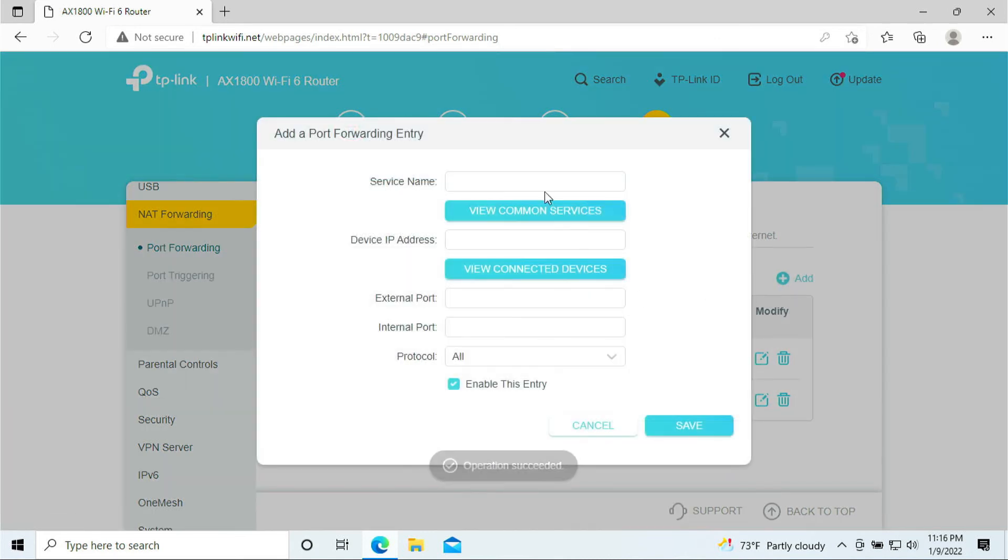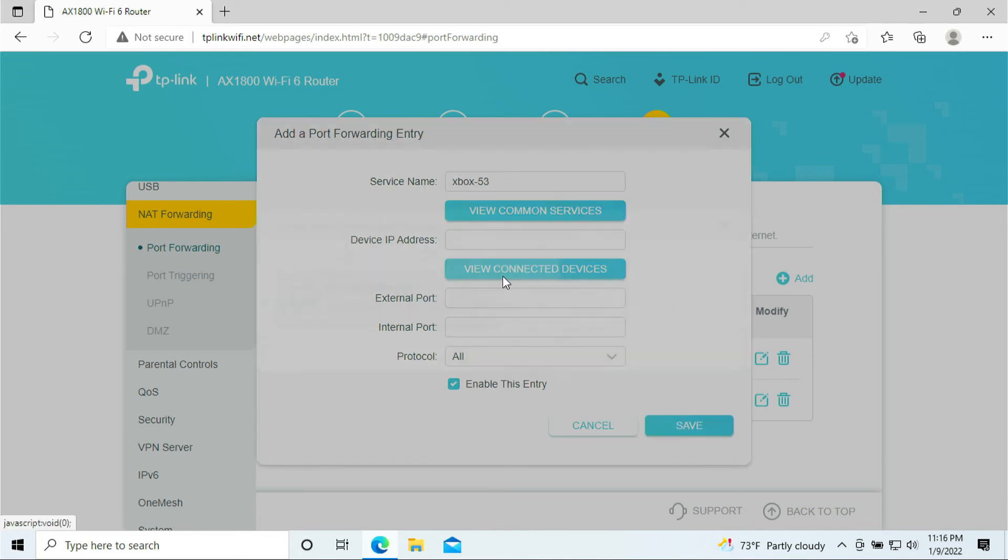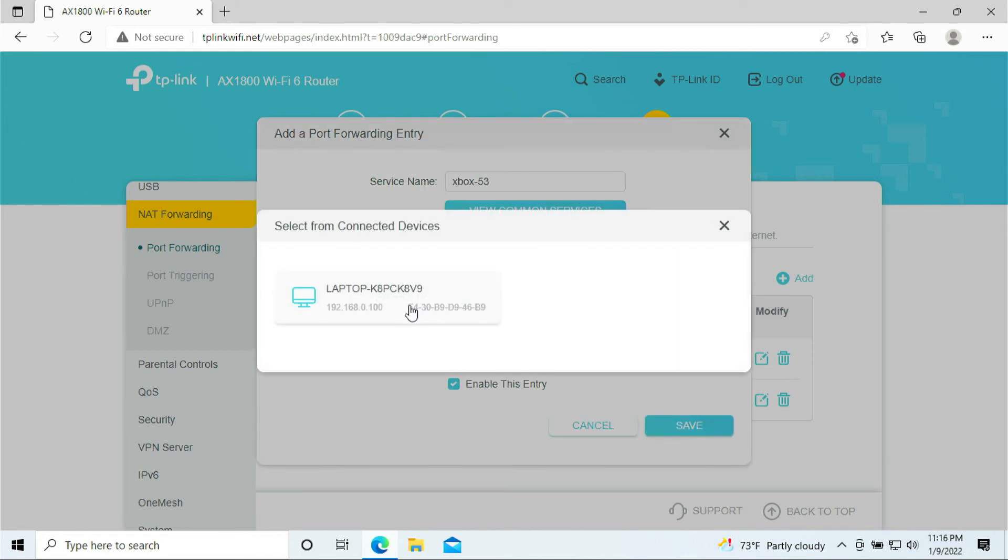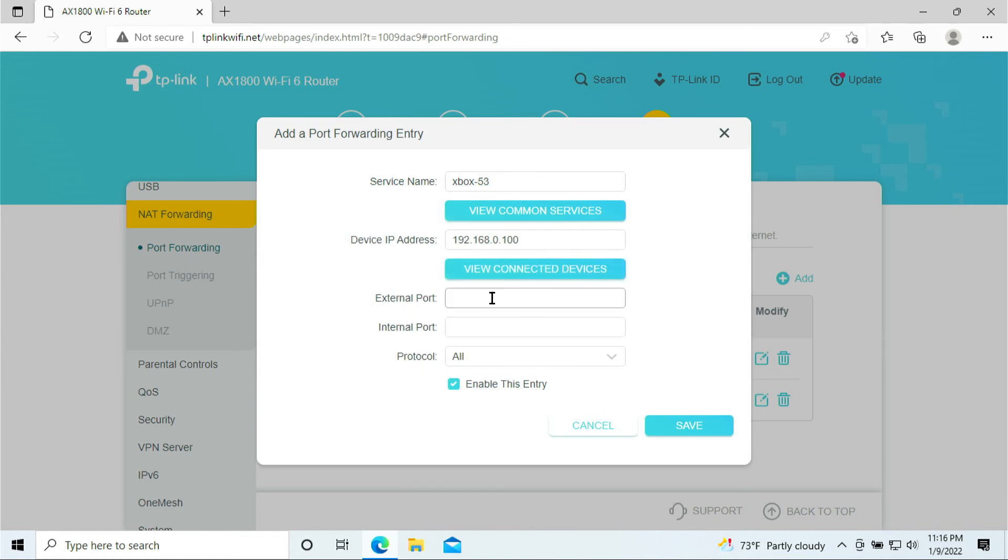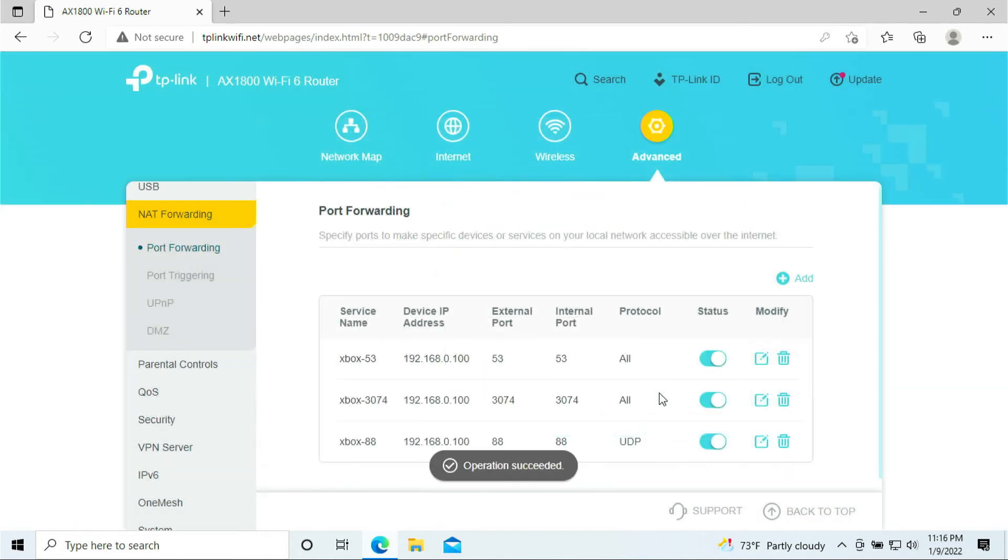Again, we need to add another one, and this time is port 53. Click and select your Xbox, put in 53, and we're going to leave it all.